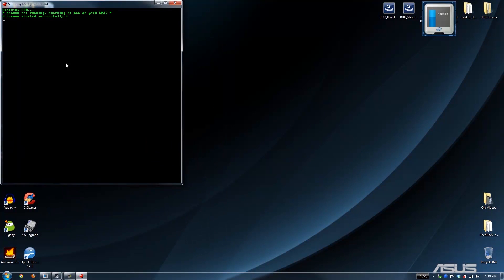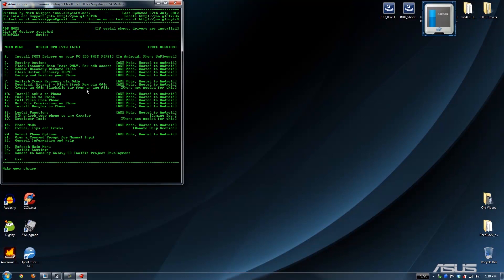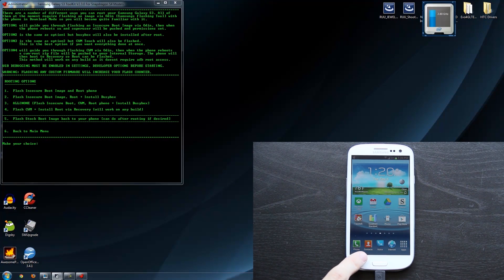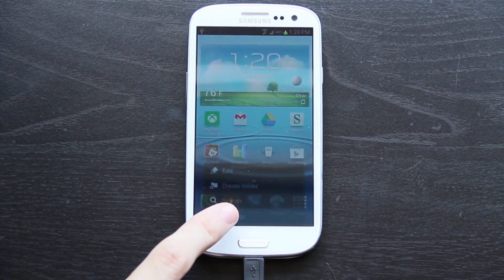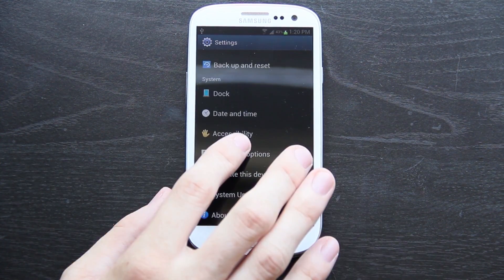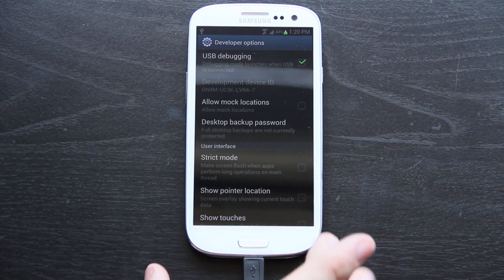We're going to start up ADB. We already know we have the latest one, so we'll go ahead and press No. Again, we'll choose that we have the Sprint version. For routing options, press 2. Before you start doing all this stuff, you need to go to Menu, Settings, and then go down to Developer Options. Then make sure you have USB debugging checked at the top.